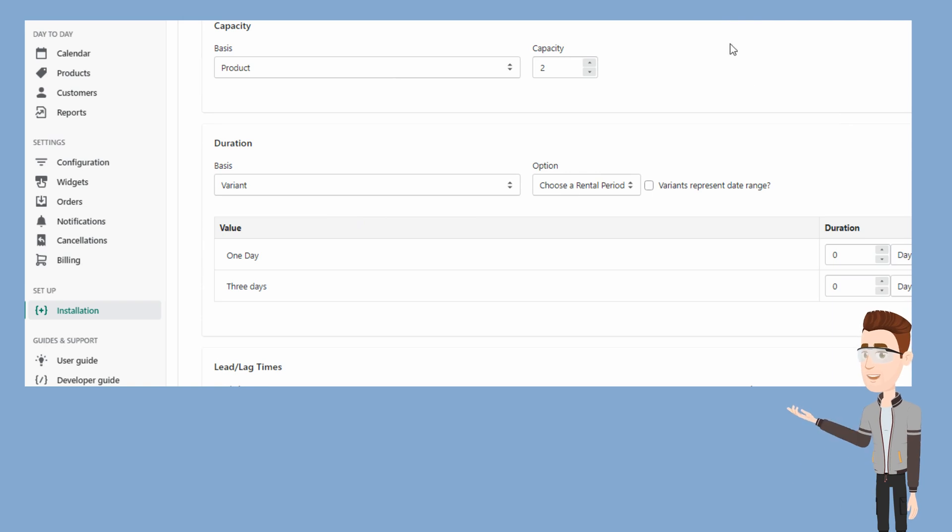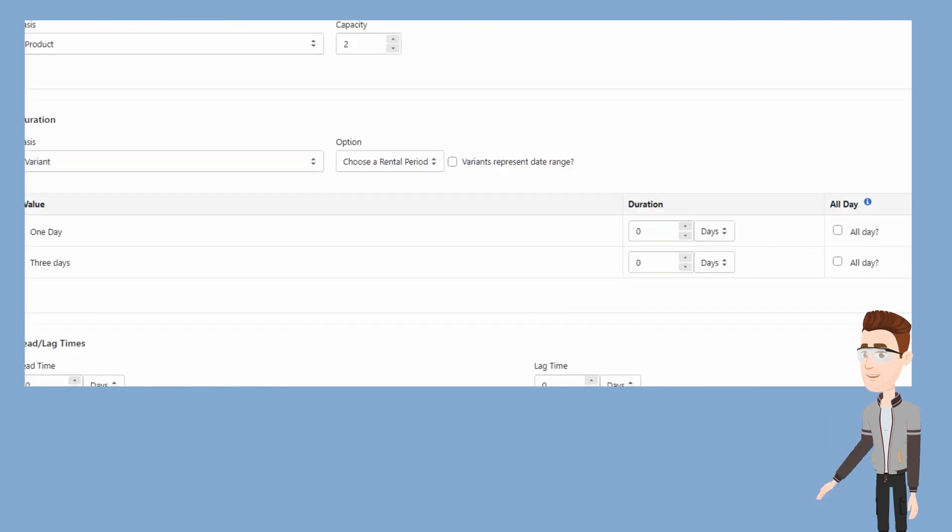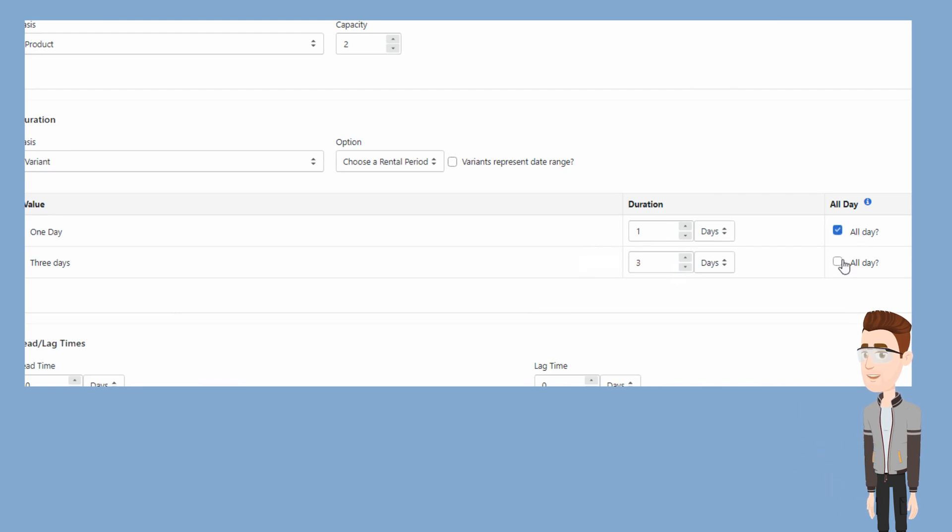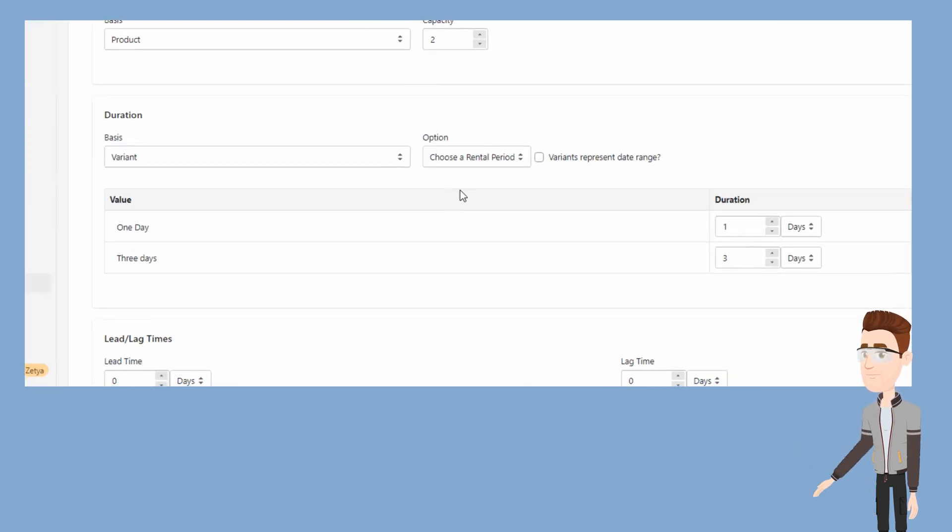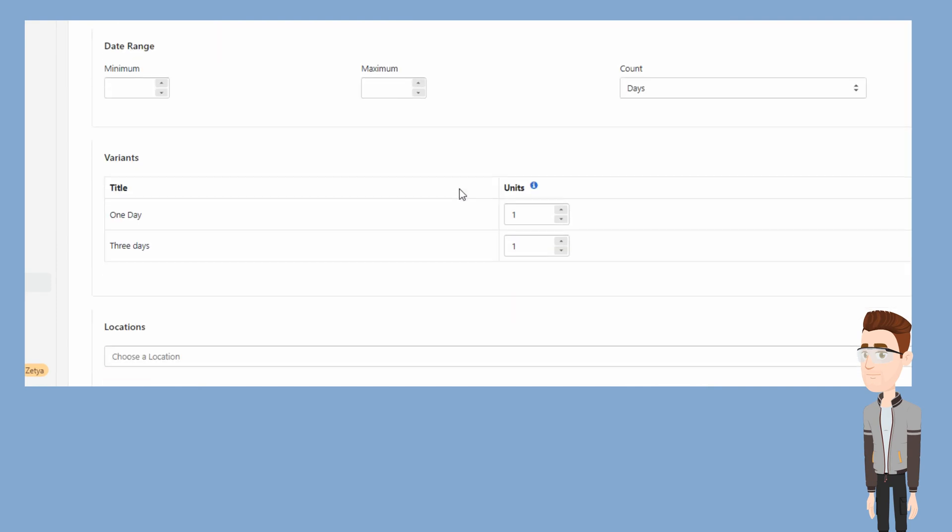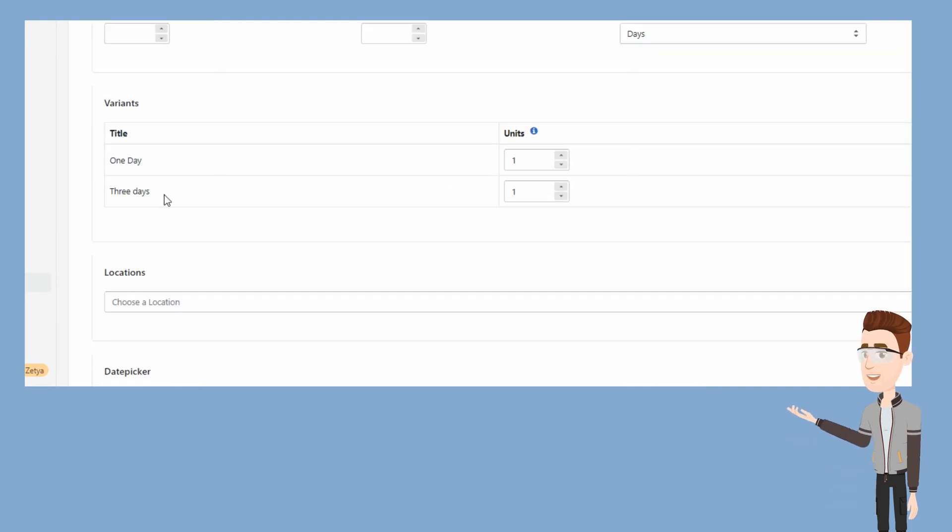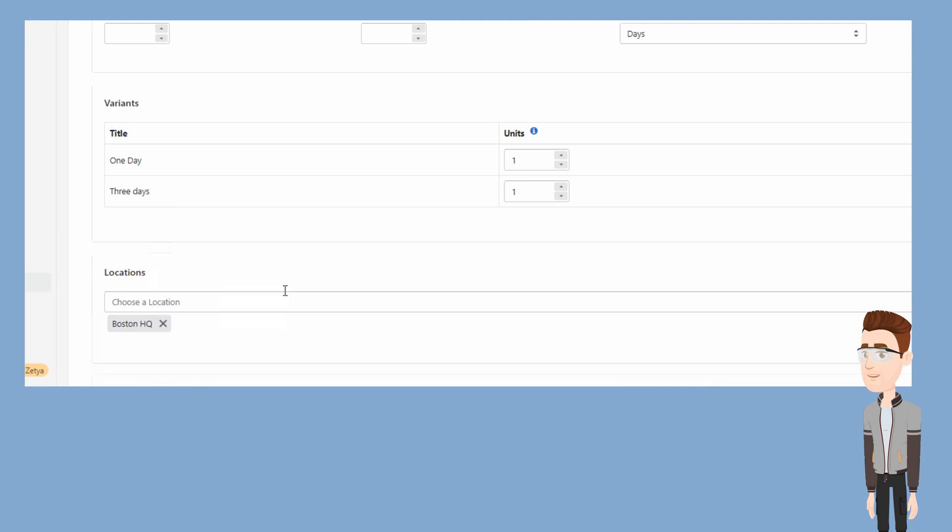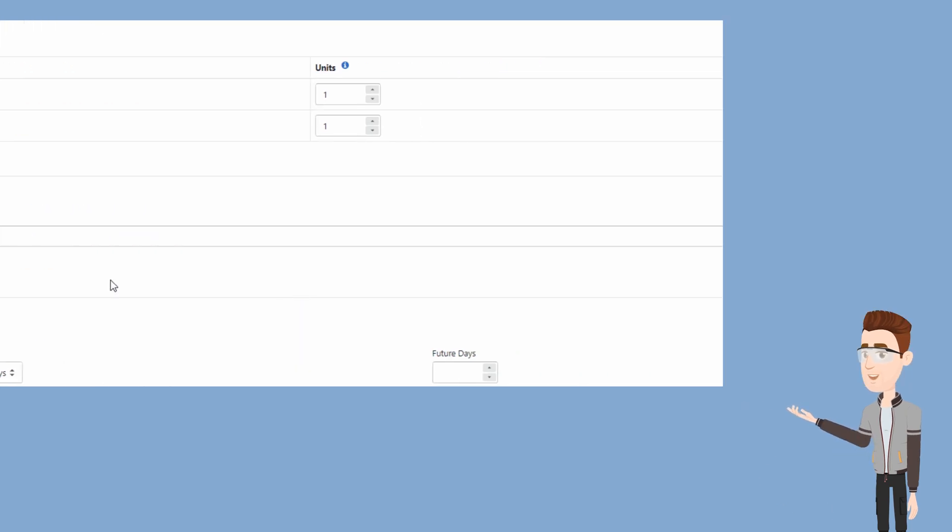Then we'll set the duration. In this case, the duration is based on variant and we will enter a value of one day for the one day variant and three days for the three-day variant. You can also specify a location if you allow your customers to pick up the product rental at different locations.